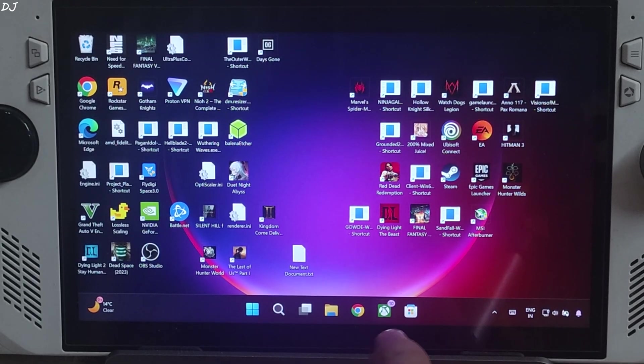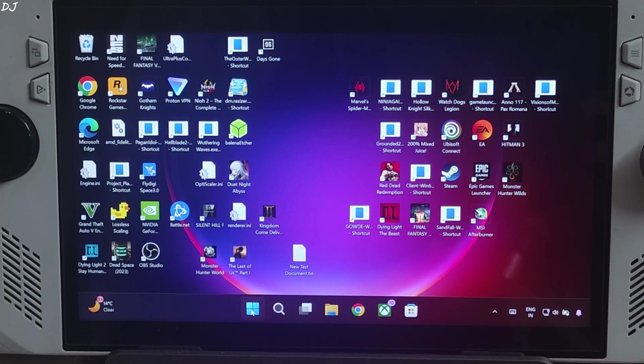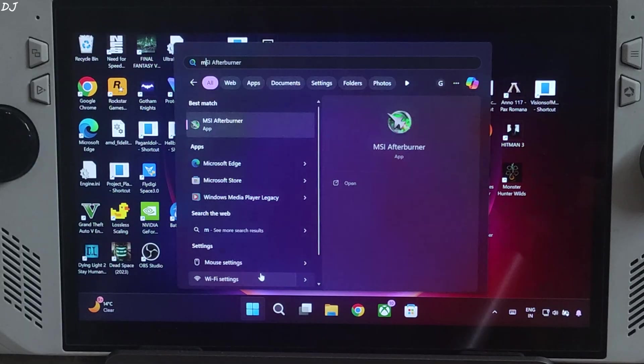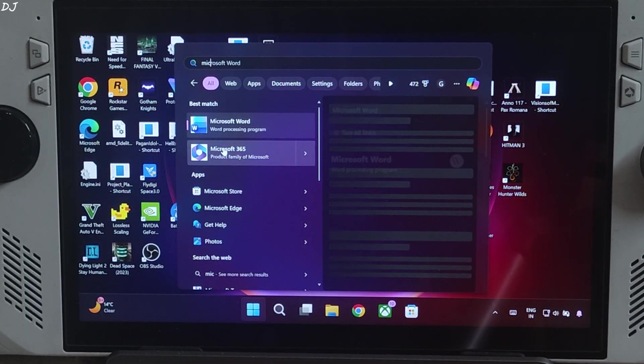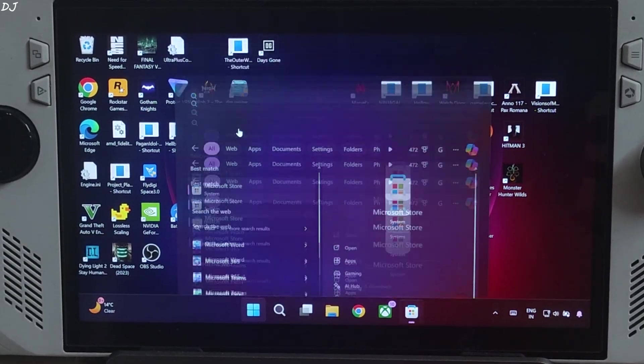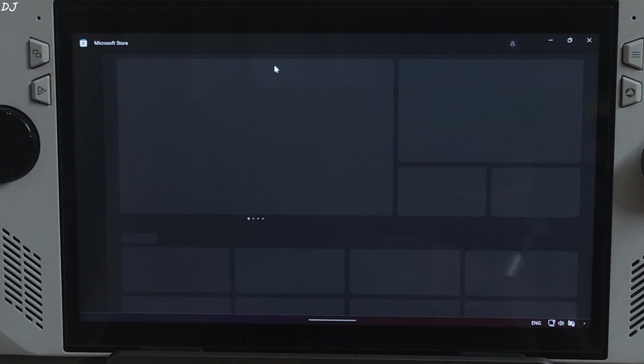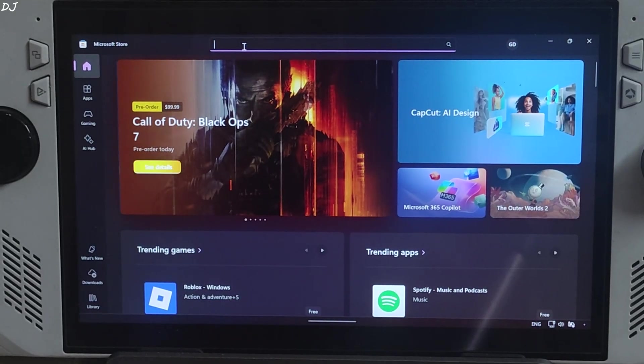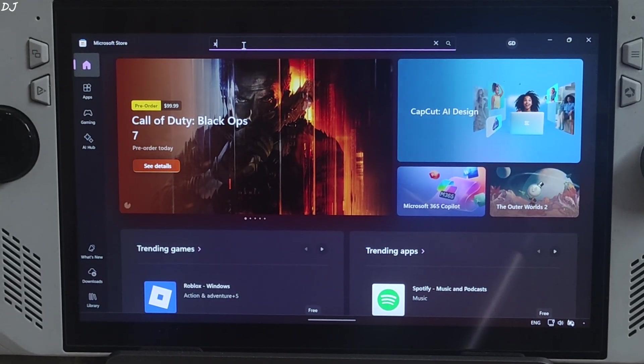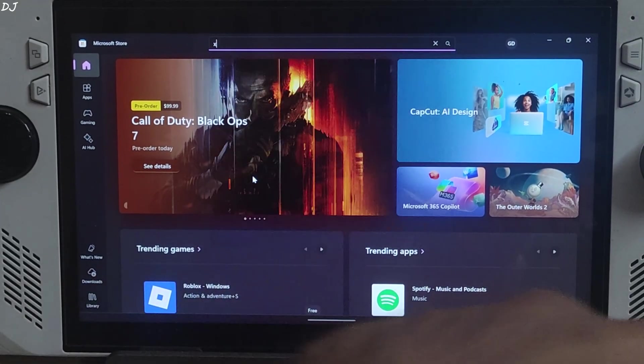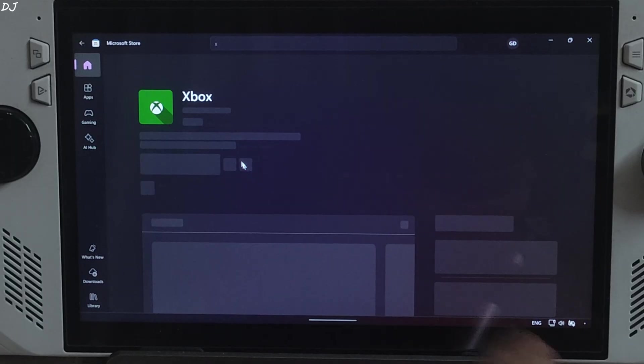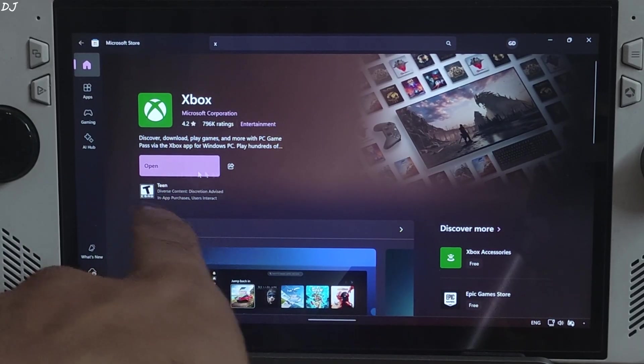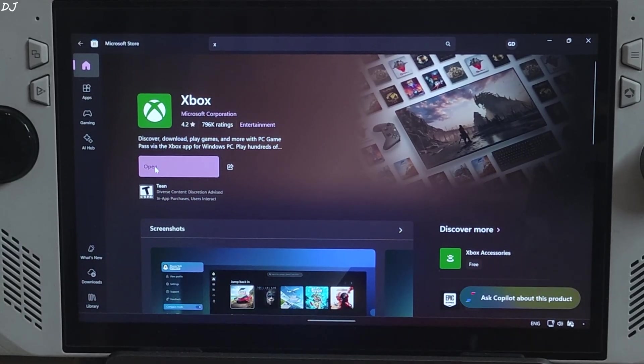Just make sure Xbox PC app is installed on your PC. Open Microsoft Store. There it is. Type Xbox. Simply Xbox. There is that. Select it. Make sure it's installed. Open.